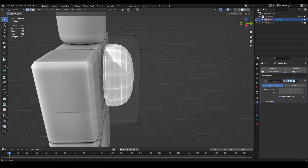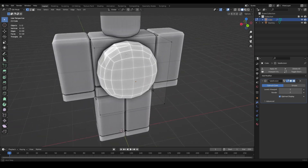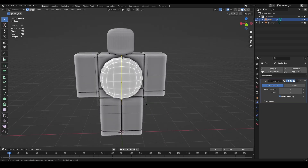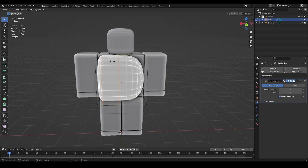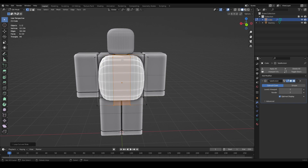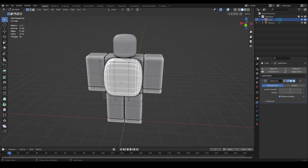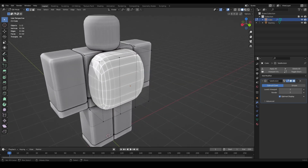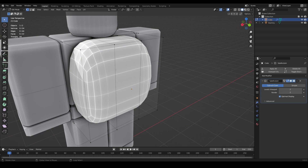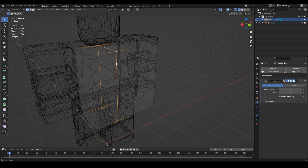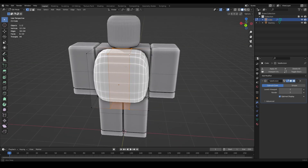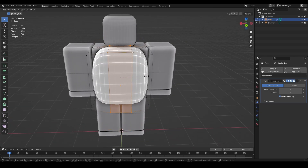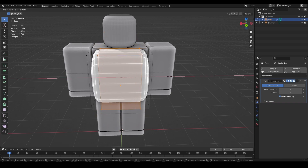Now do the same on the side: press Ctrl+R, scroll up to add more loops, left-click, then right-click to center them. To select these two loops, press Alt+Click on one loop and Shift+Alt+Click on the other. Then press S to scale and X to scale on the X axis to make them wider.